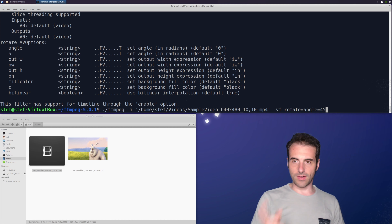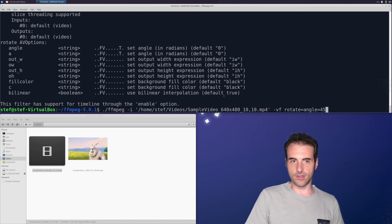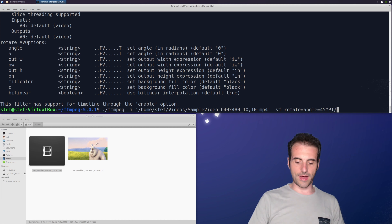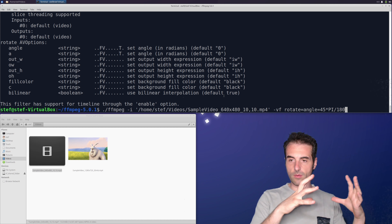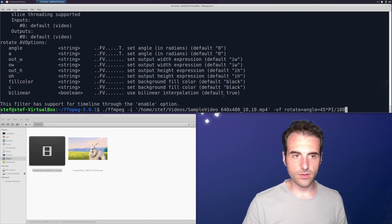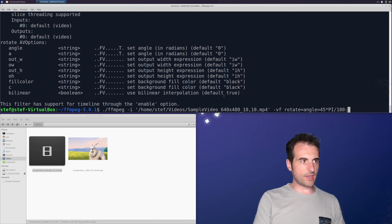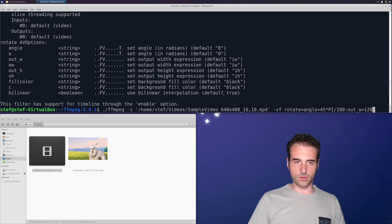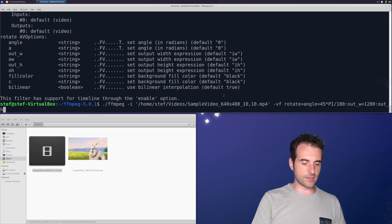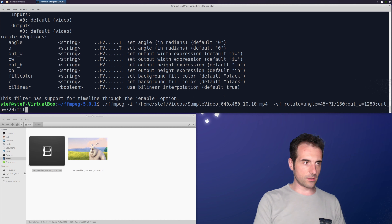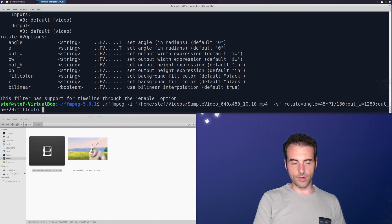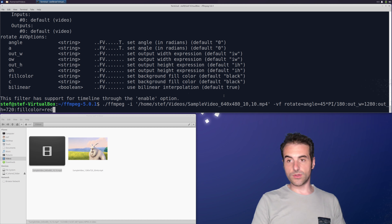To convert degrees to radians, we can use the expression: degrees × π/180. So for 45 degrees, we write 45*PI/180. We can also change the output width and height — for example, setting output height to 720. We can also set the fill color using the long parameter name 'fillcolor' or the short form 'c', setting it to red for a red background.